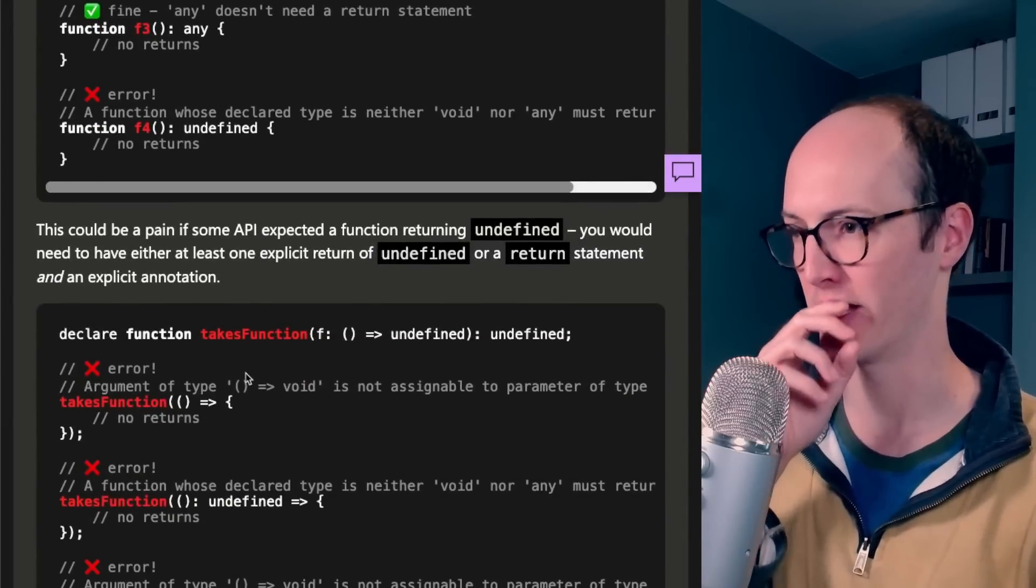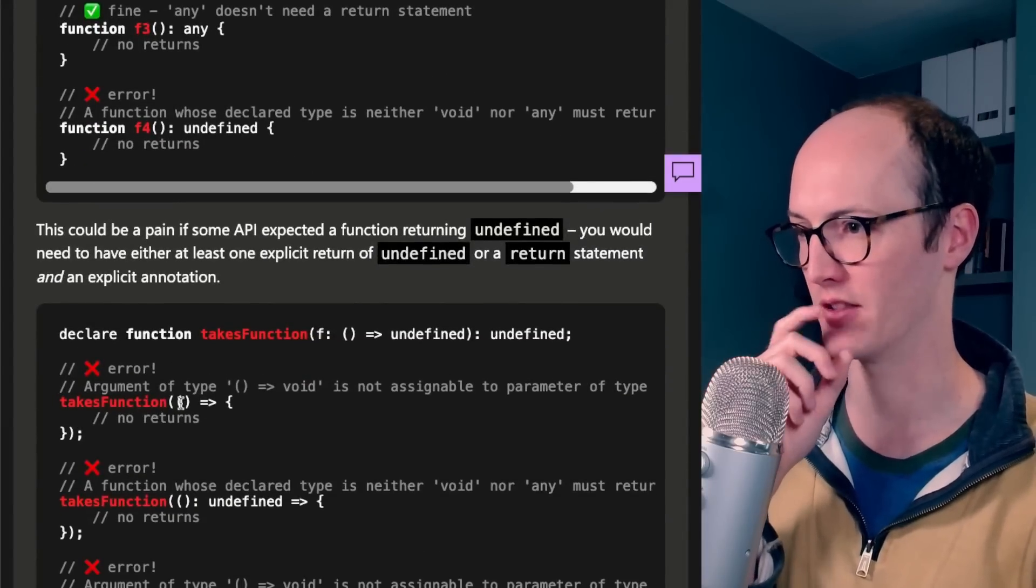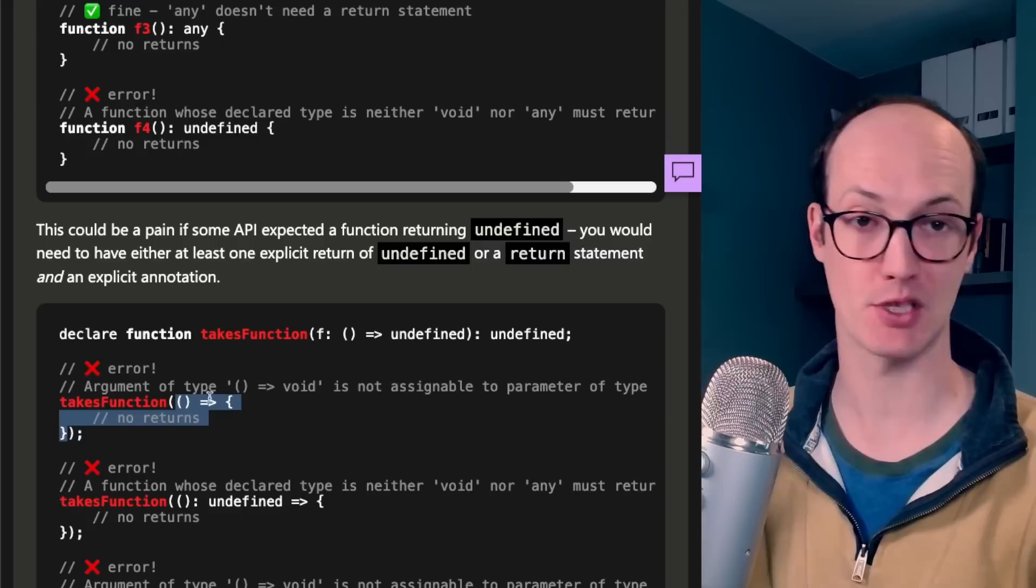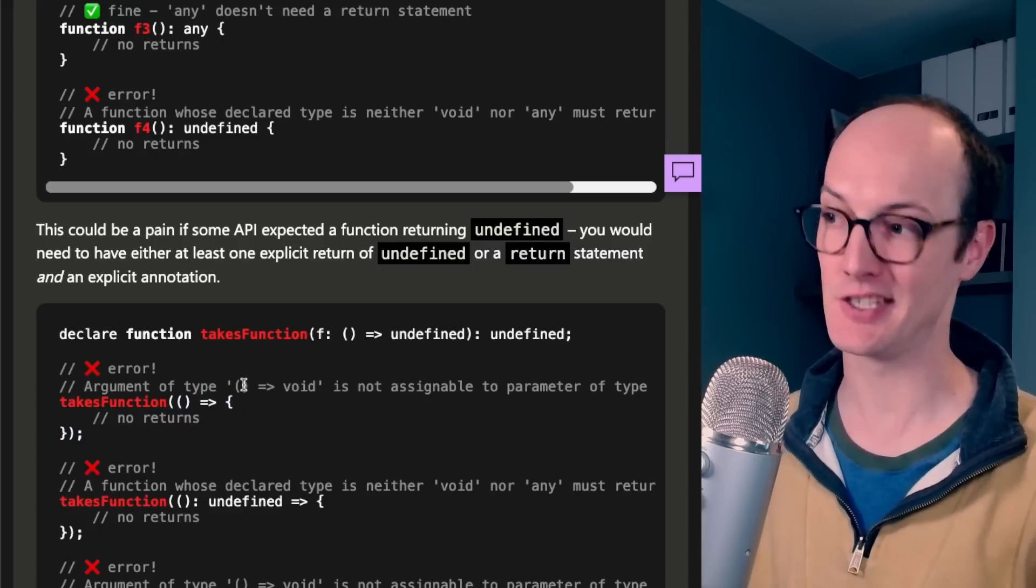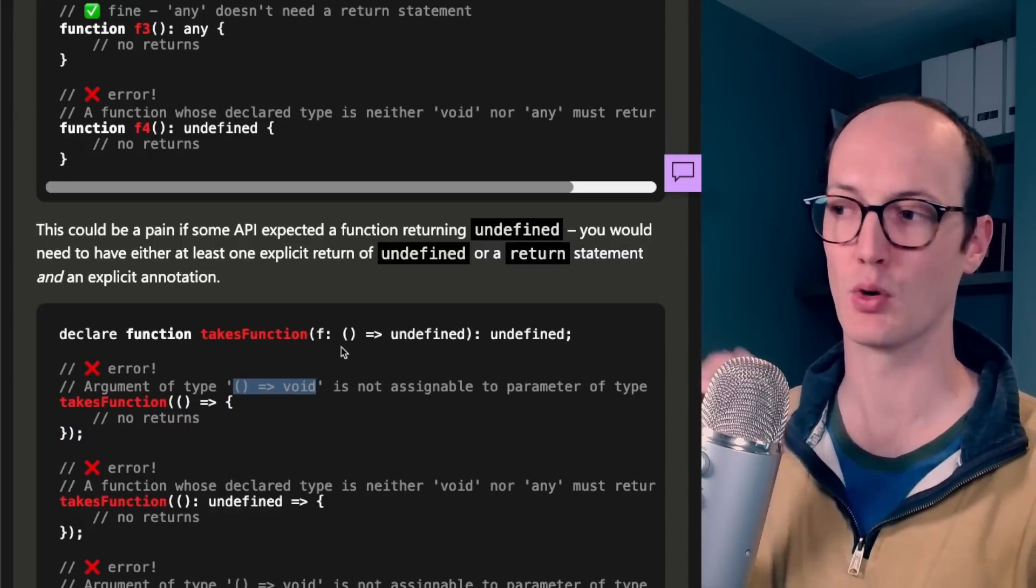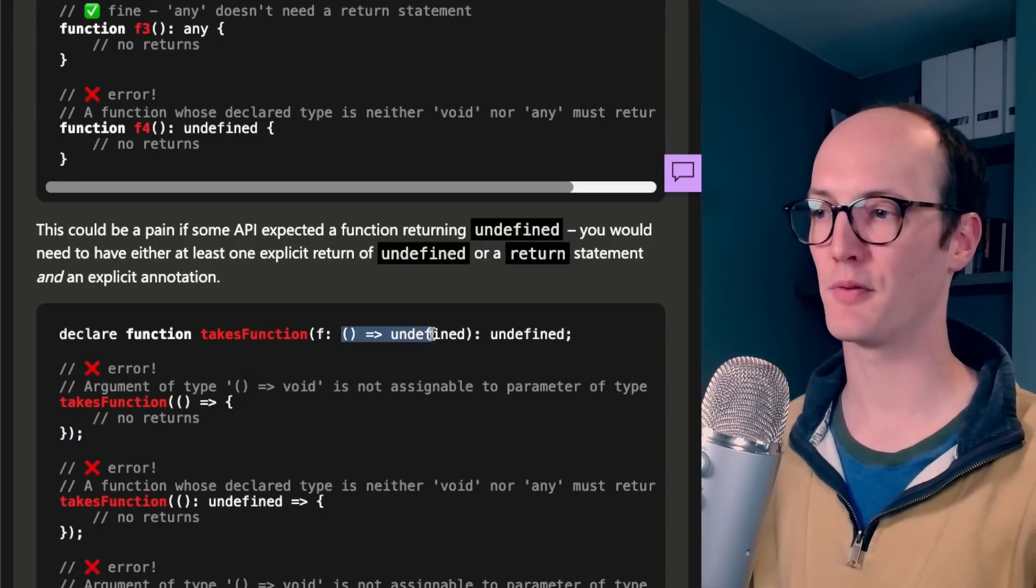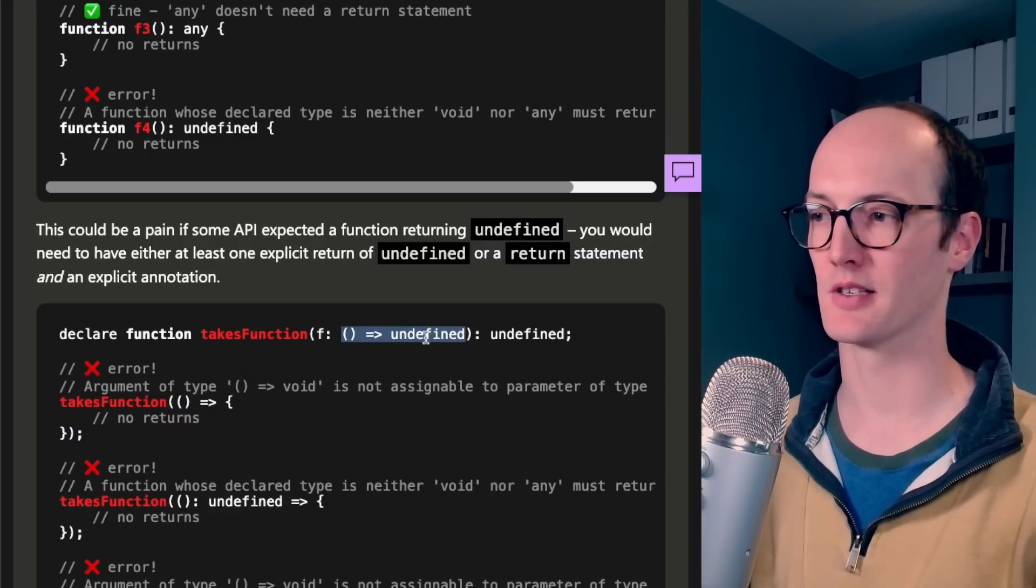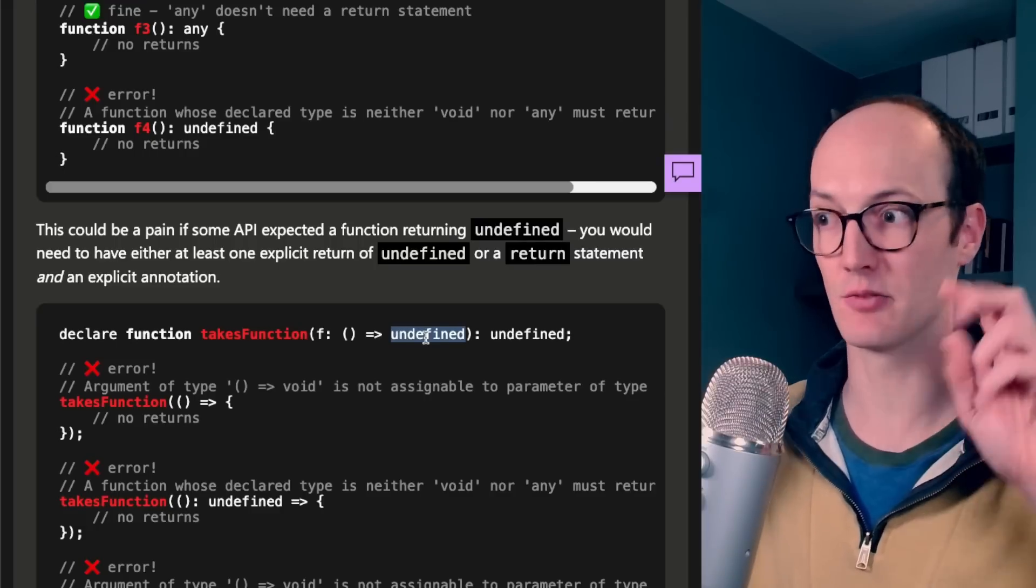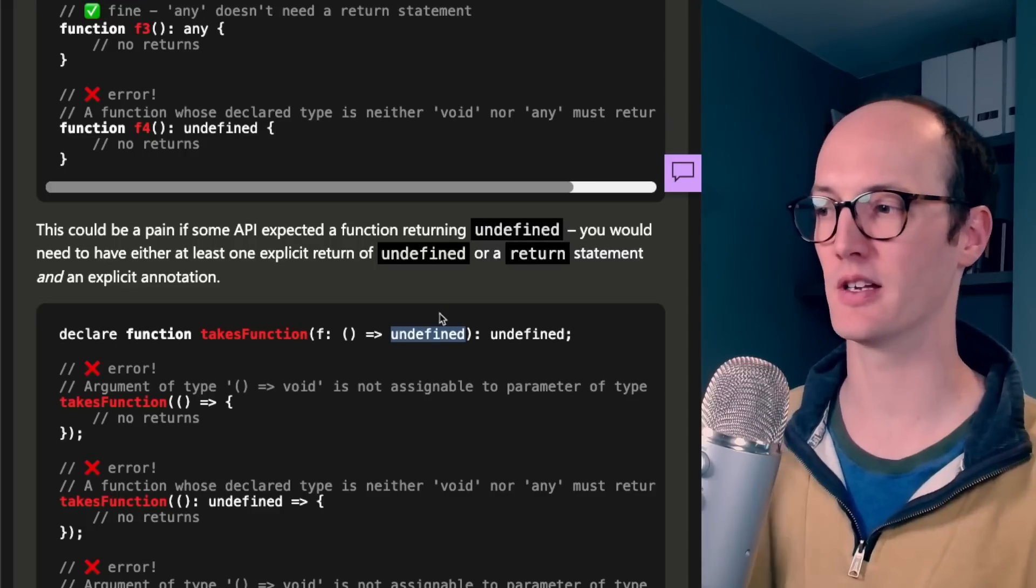So this one here, for instance, this function that's just returning absolutely nothing is inferred as a function with no parameters that just returns void. But what if the type of the function that you're passing in or the type that's expected actually returns undefined?